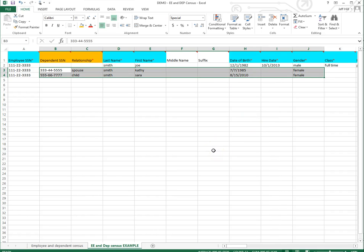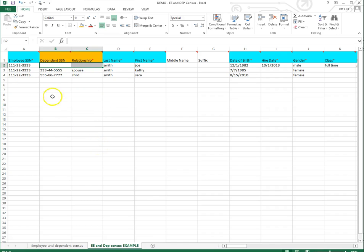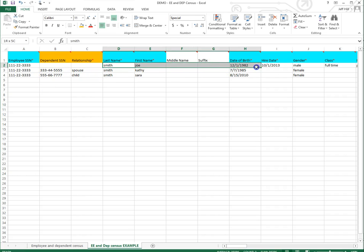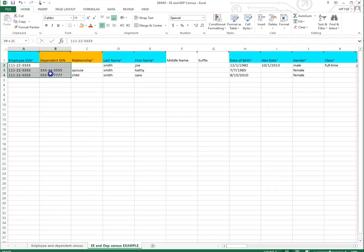This one is slightly different because there will be blank spaces in the dependent column for the employee. So across the top, in row two, you can see that the dependent and the relationship are blank, just because you were importing the employee information. But please note, the employee social security number is still filled in in column A, so that we can attach the data to the correct social security number.